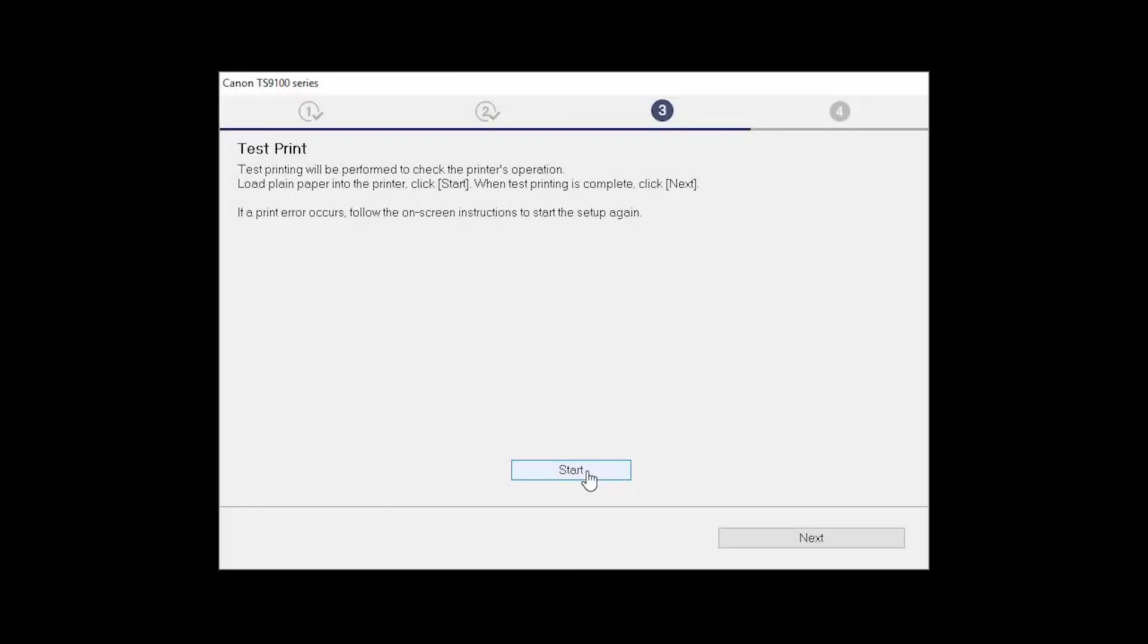After test printing, click Next. You can skip test printing by simply clicking Next.